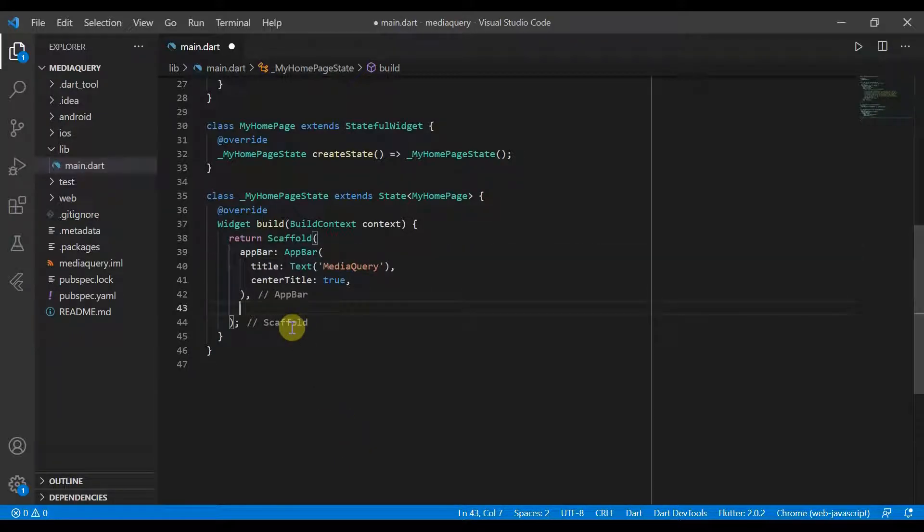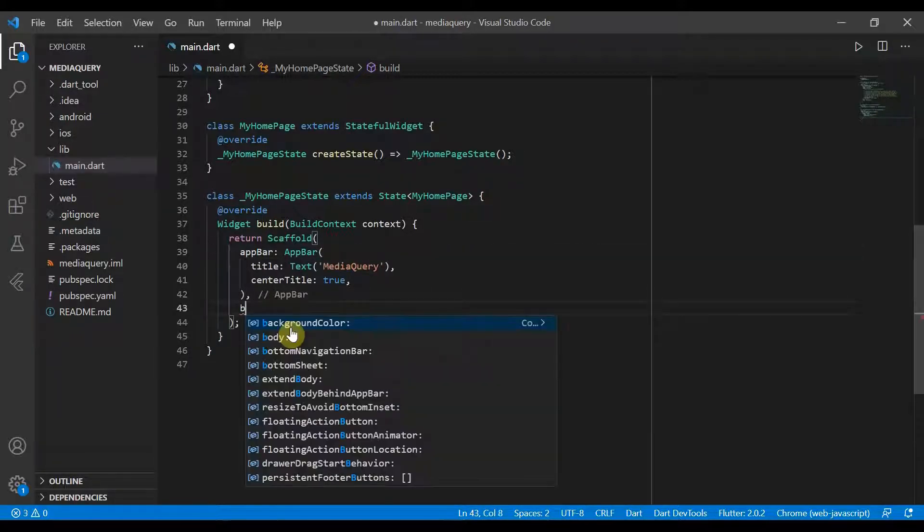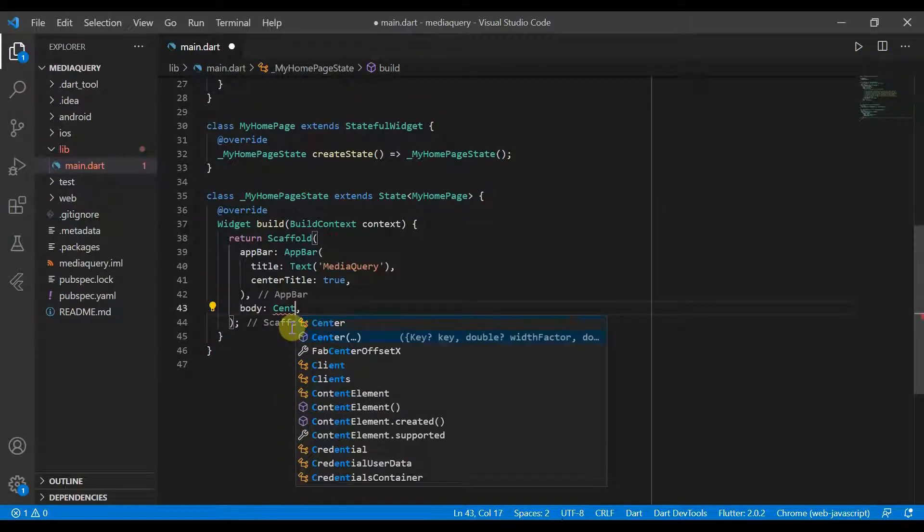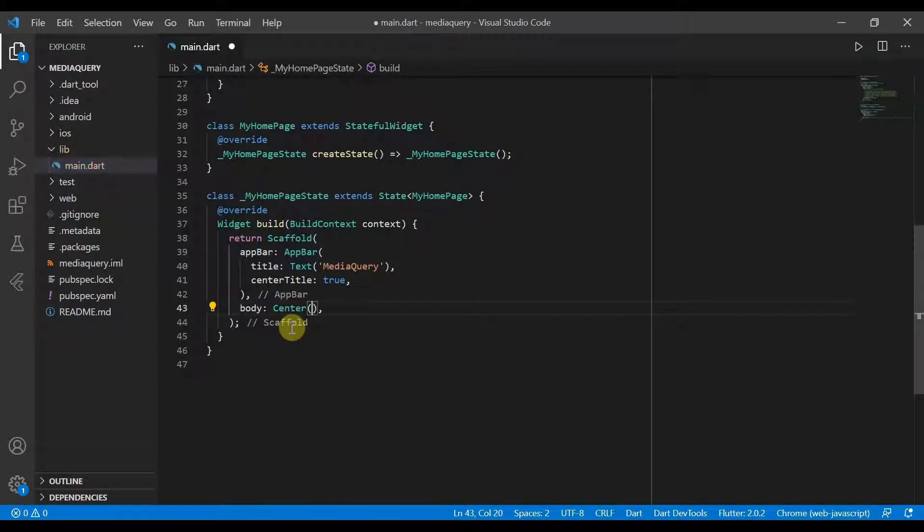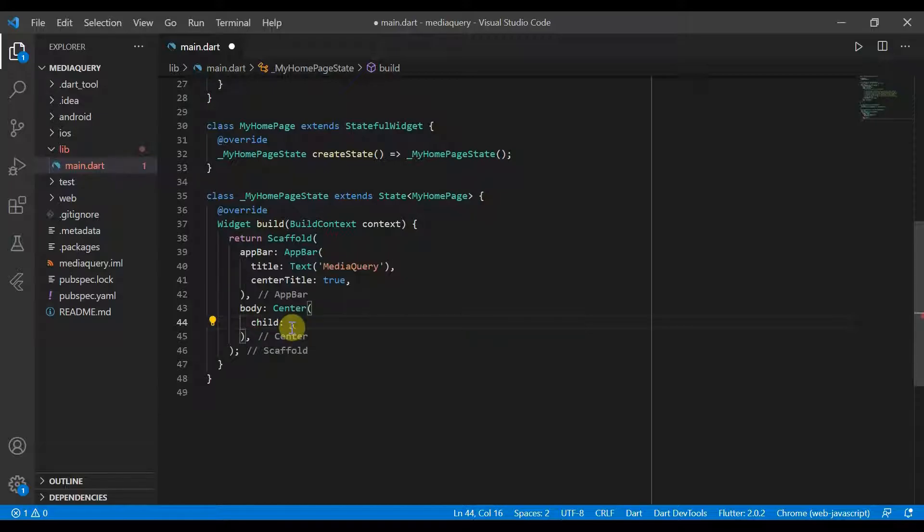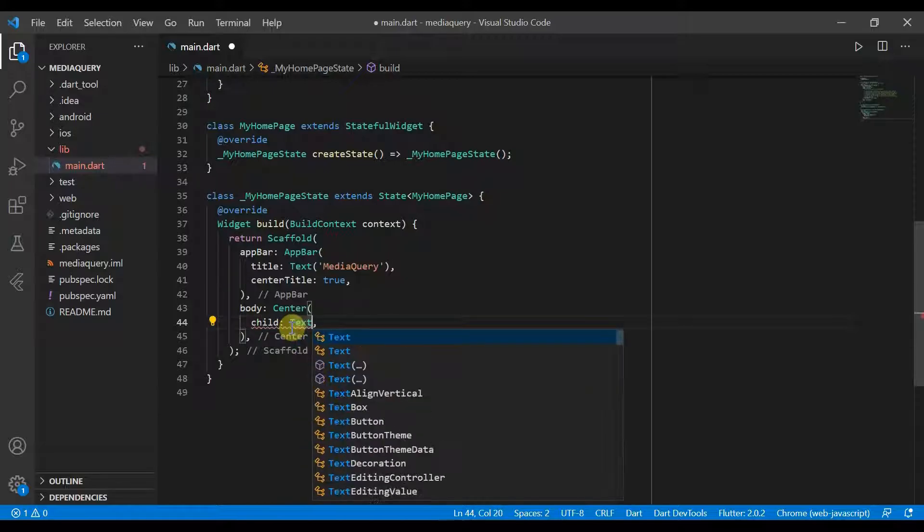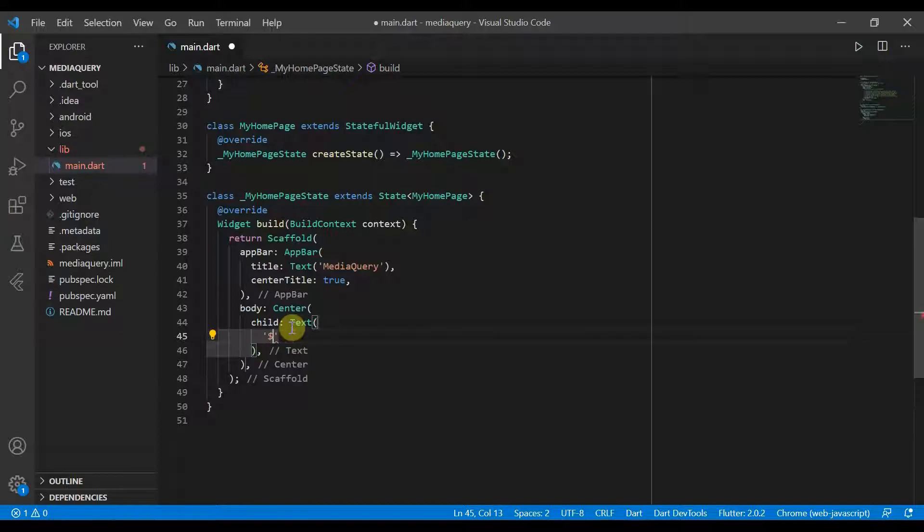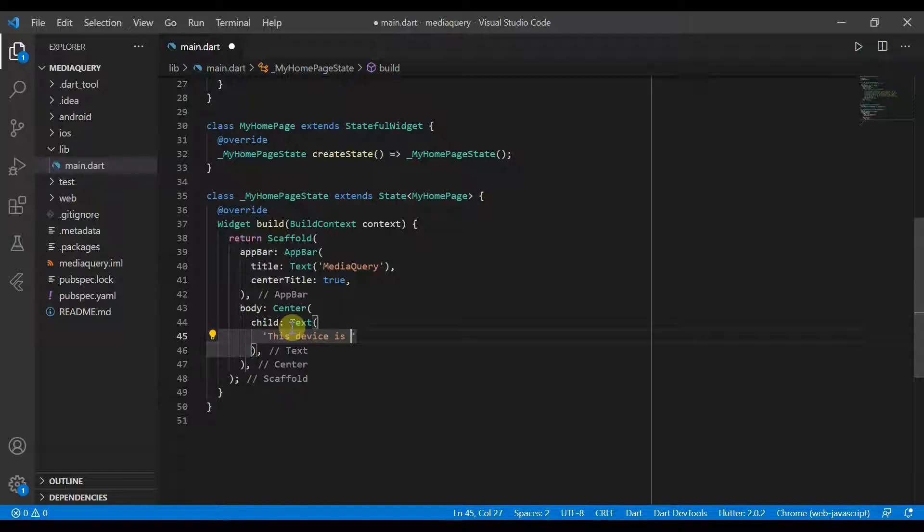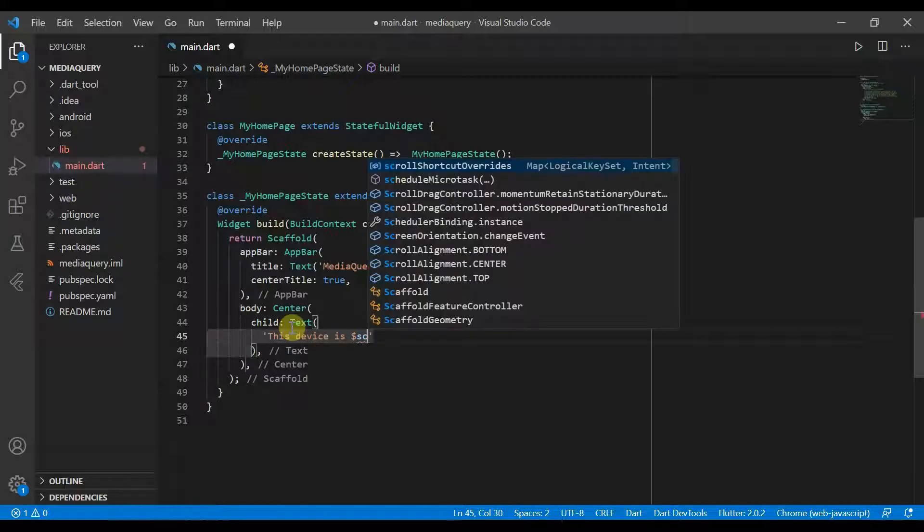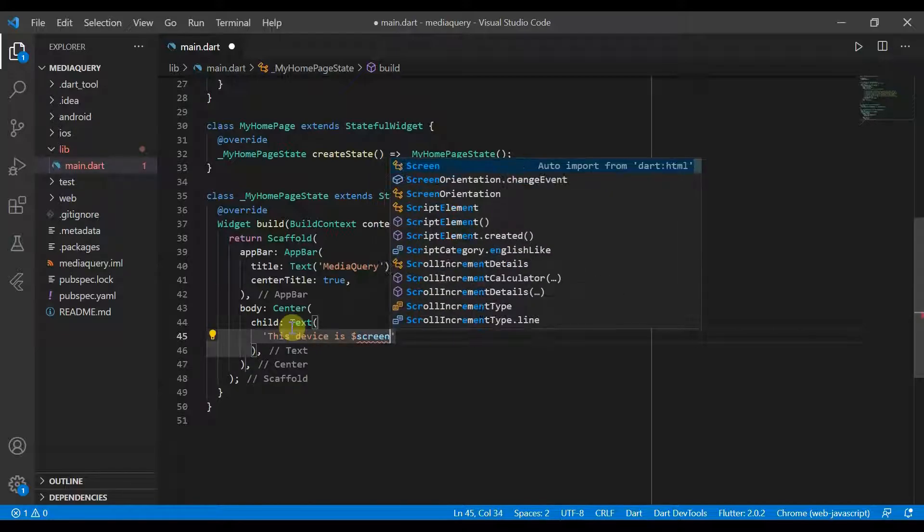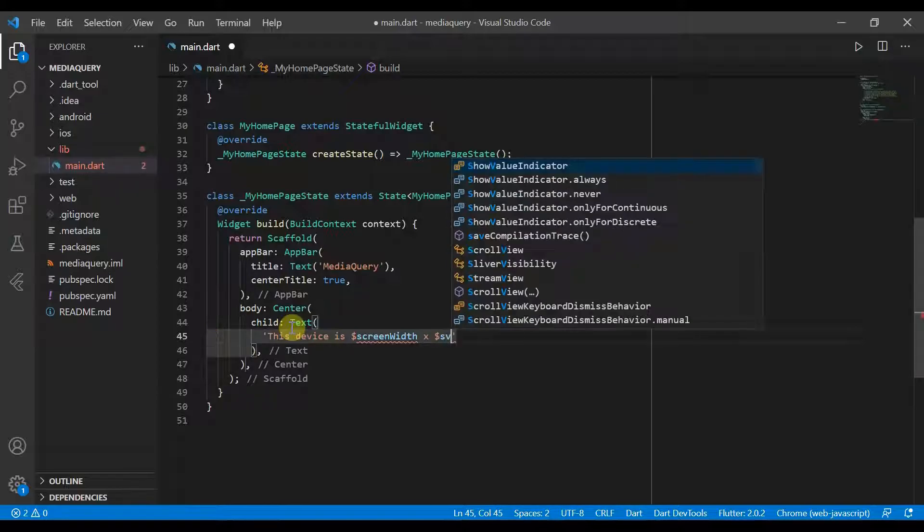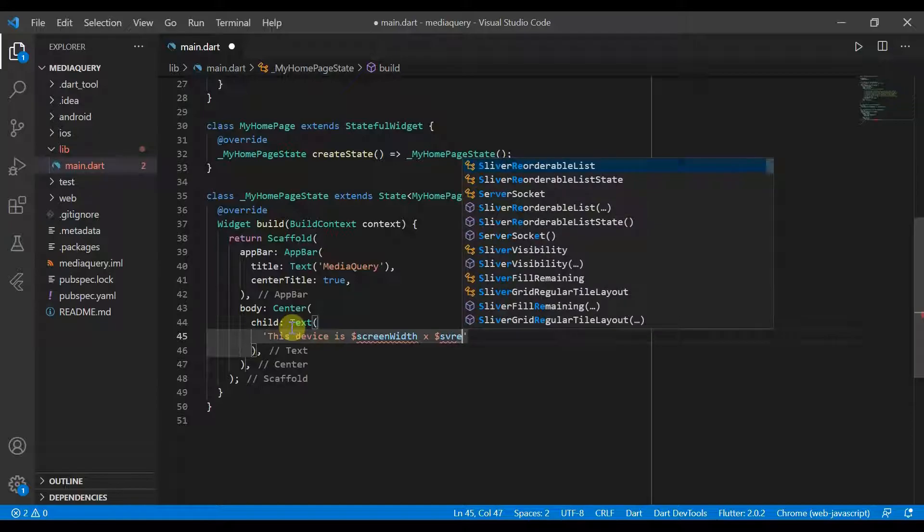Next we'll go onto our body and for that we will just have a center. The center will have a child of text. And what we're going to do to start off is display the device resolution. So we'll just say this device is $ScreenWidth by $ScreenHeight.